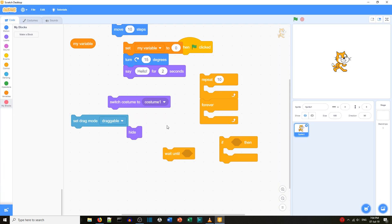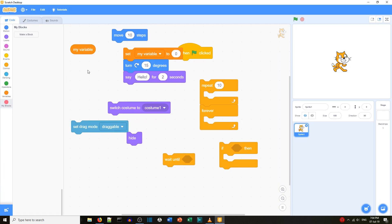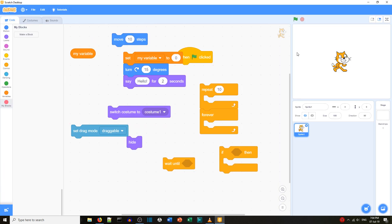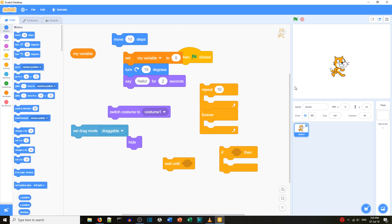The other major difference, apart from the blocks being on a different side and the sprite area also being on a different side, is that in Scratch 2 we normally have the eye icon on the sprite which gives us information — clicking the eye shows that information.